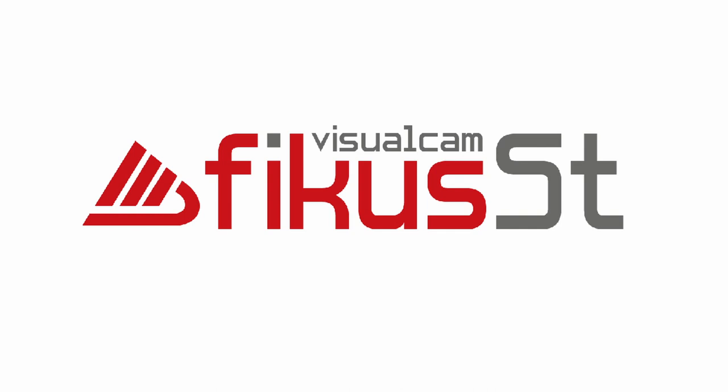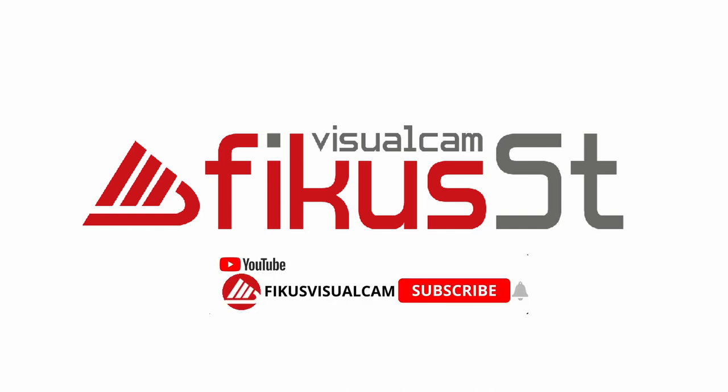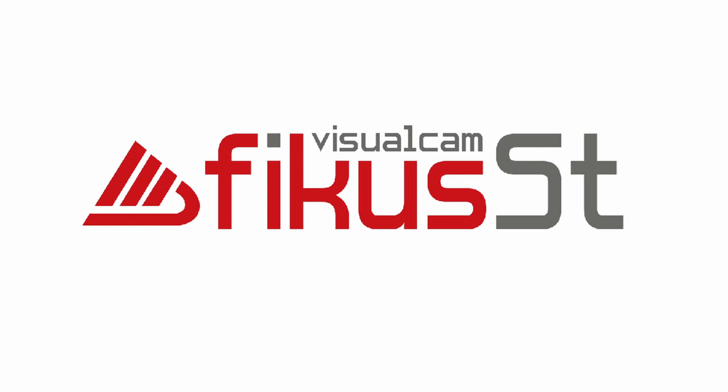Thank you. Subscribe to our channel for more videos and updates.